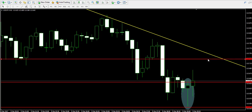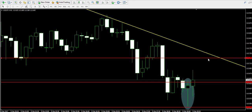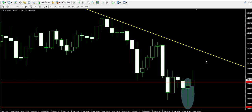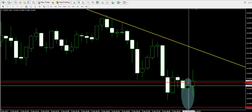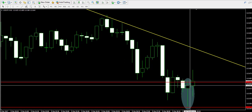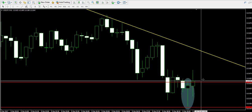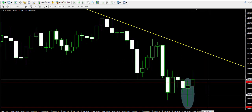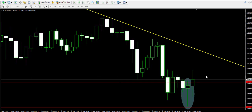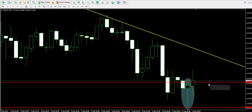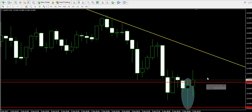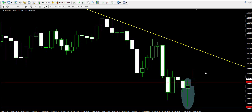What we need is to see a candle closing above the upper body of the hammer reversal. This candle will be taken as a confirmation, meaning that we will use the moment to immediately buy the American dollar Japanese yen.